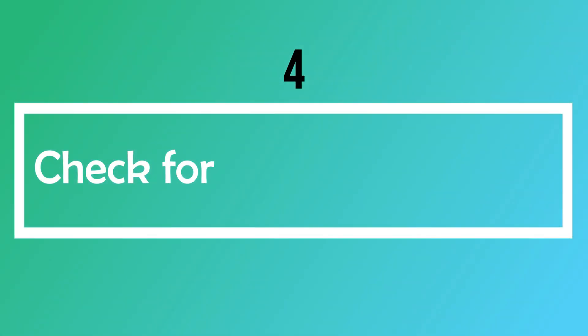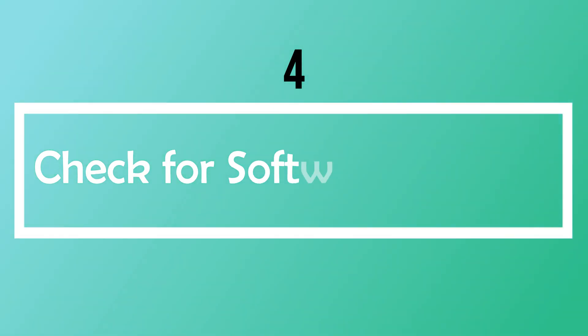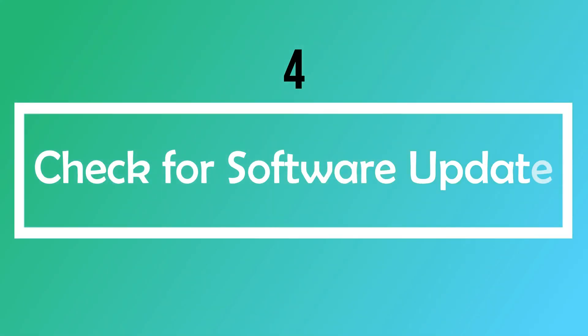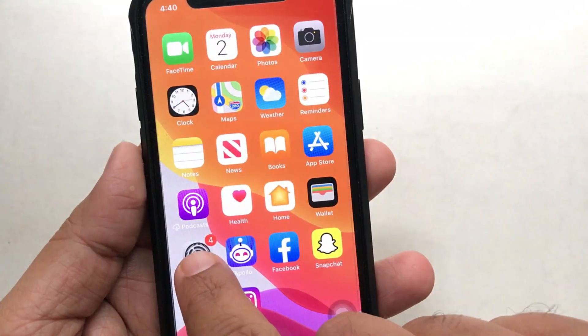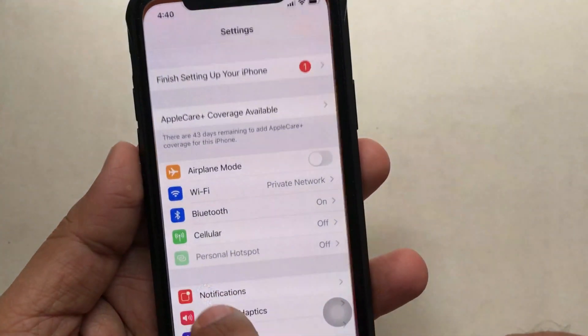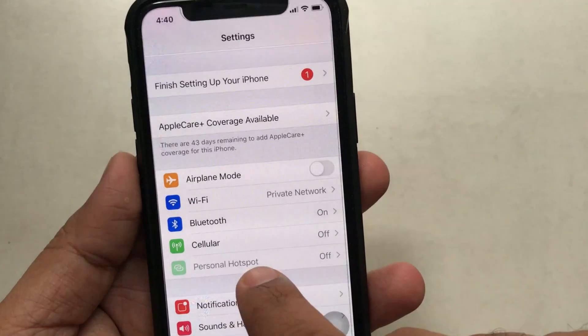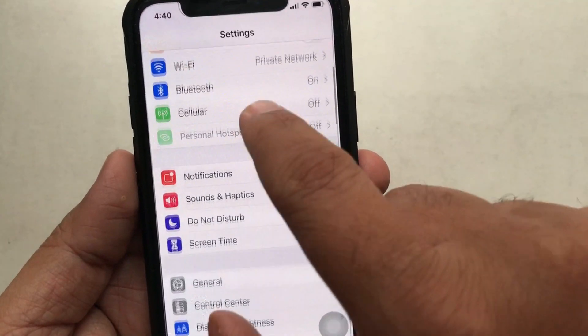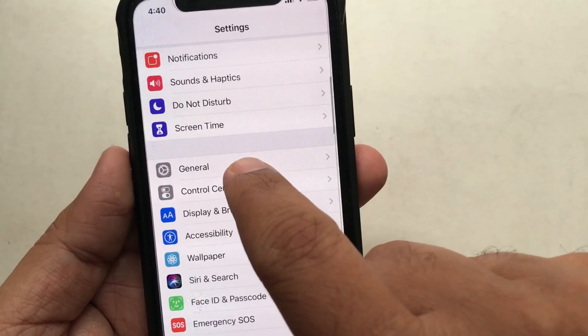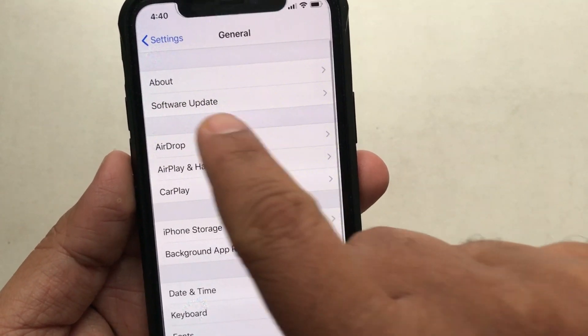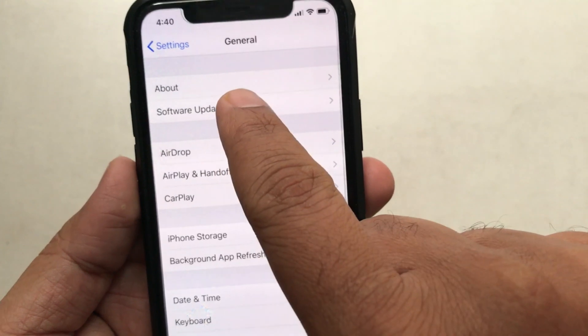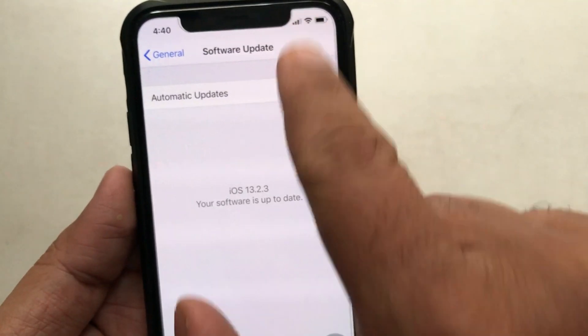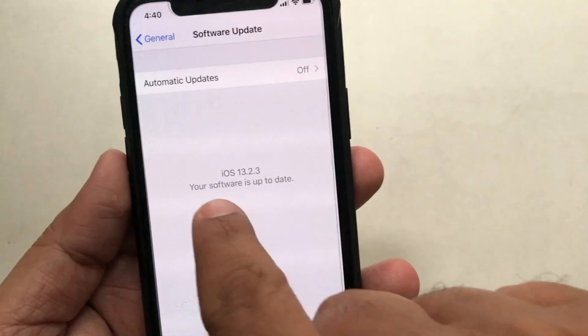Number four: if all the above things are okay but your device's software or firmware is outdated, FaceTime won't work and may not even appear on the iOS device screen. So kindly update your device to the latest version of iOS or iPadOS.